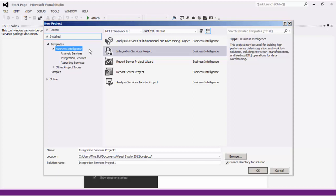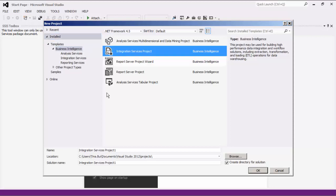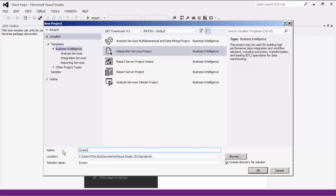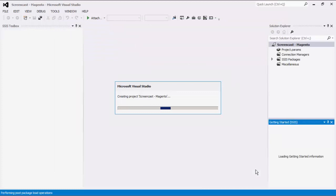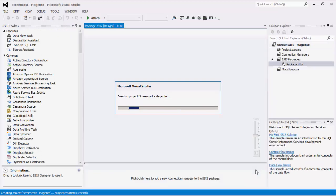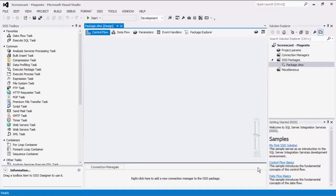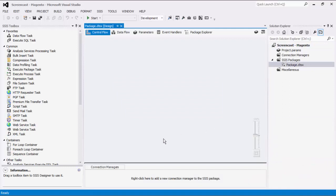In the Business Intelligence template, select the Integration Services project and give your project a name. Press OK to create the solution. SSIS is a platform that can be used to implement data migration and integration using its drag and drop capabilities. To begin the SSIS implementation using our toolkit, we will create a connection to the Magento server.